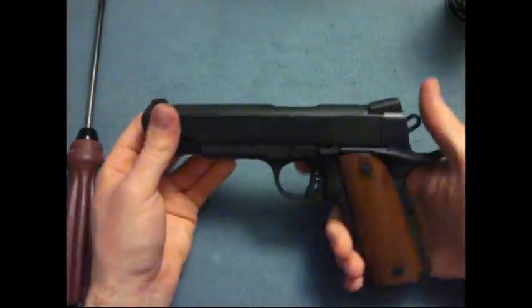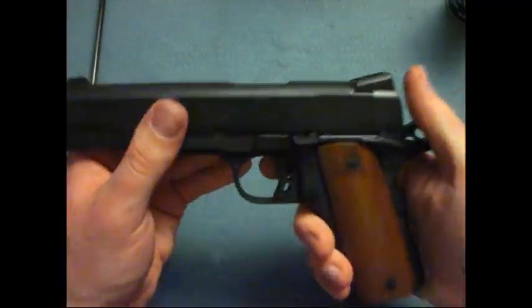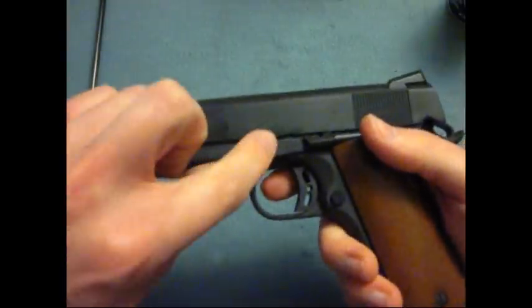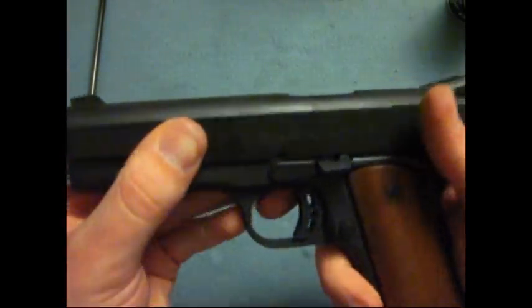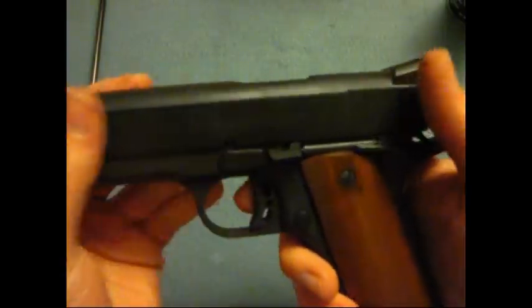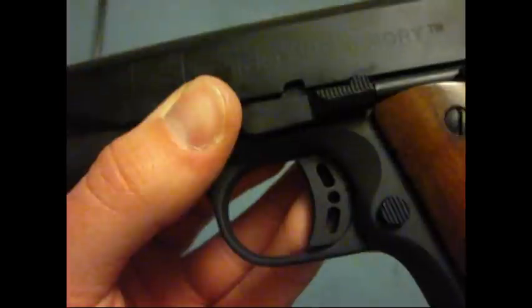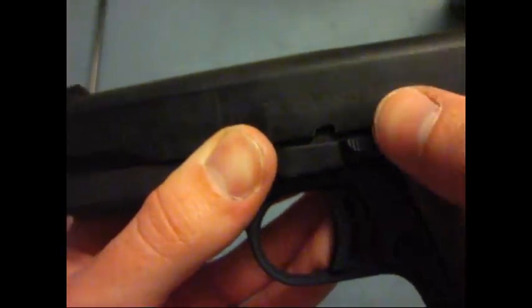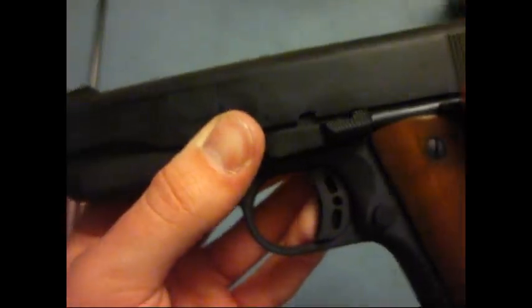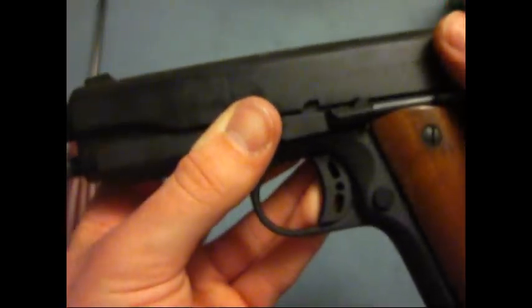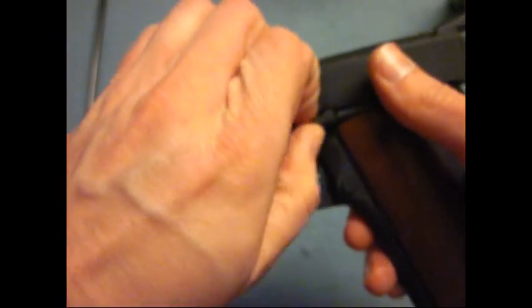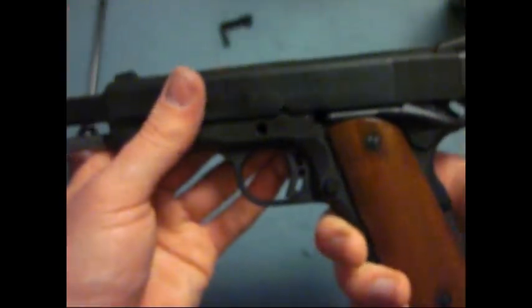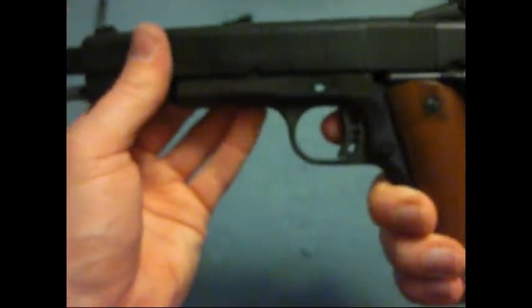After that, pull the hammer back and you want to move your slide back where this little divot right here matches up with this area back here. Right about there. As you can see, this little area here is matching up with the slide release. Once you match that divot up right there, you can pull out the slide release. And at that point, the slide will come forward.